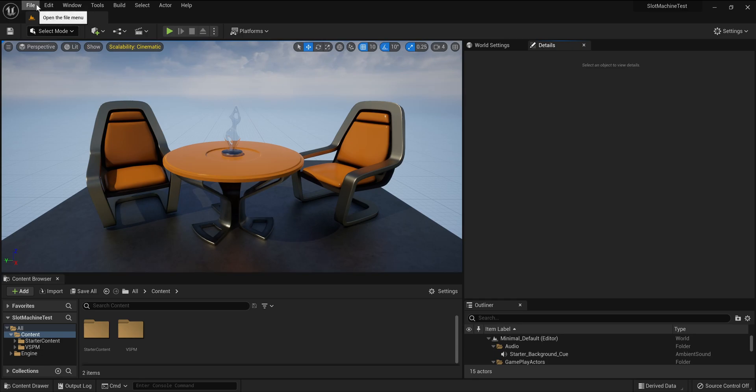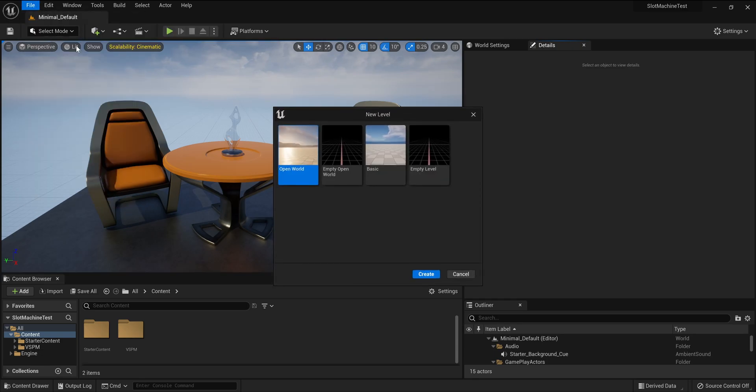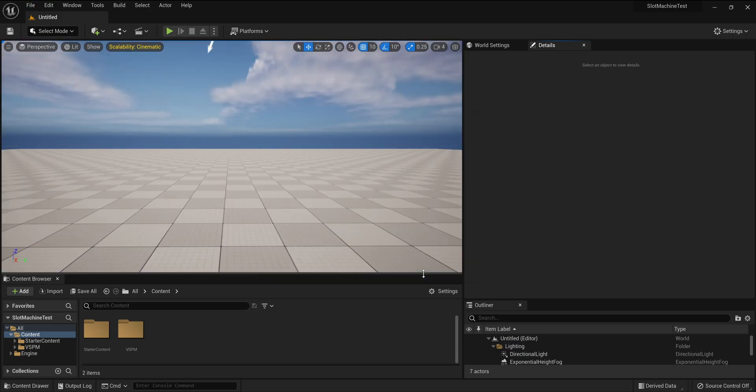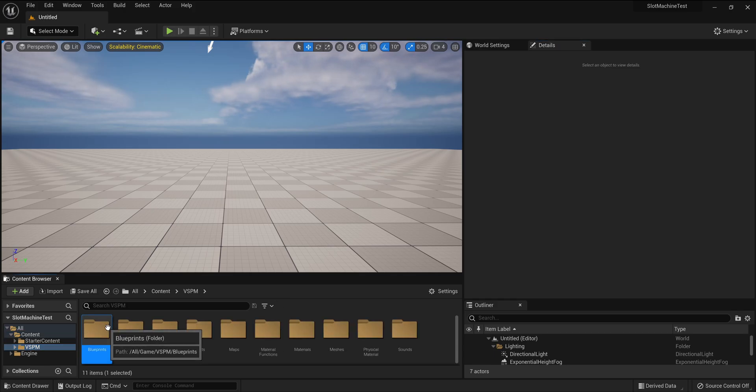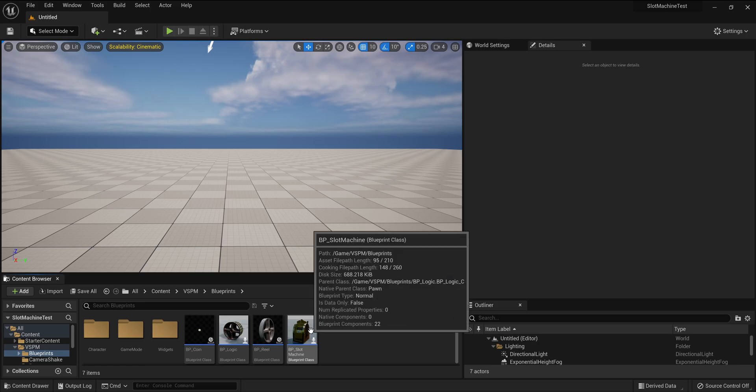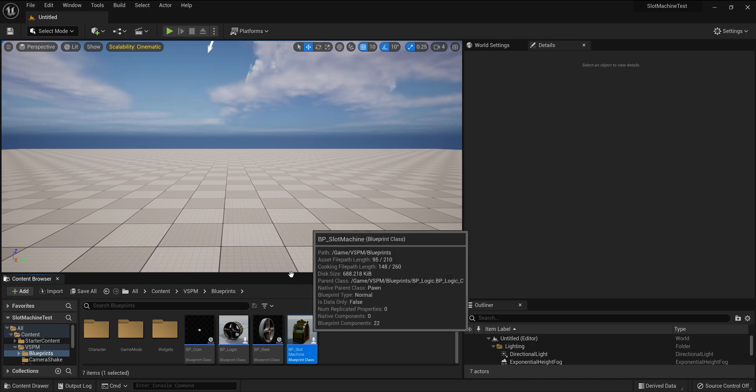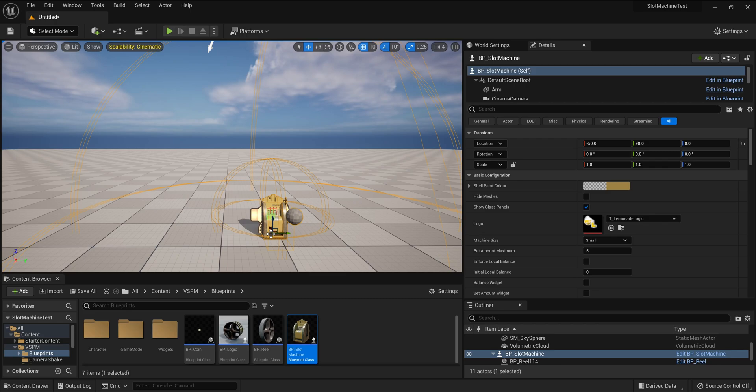On the file menu, choose new level. I'm going to select basic and then click create. In the content browser under VS PM, open the blueprints folder. Here you'll see BP underscore slot machine. Drag this into the viewport.